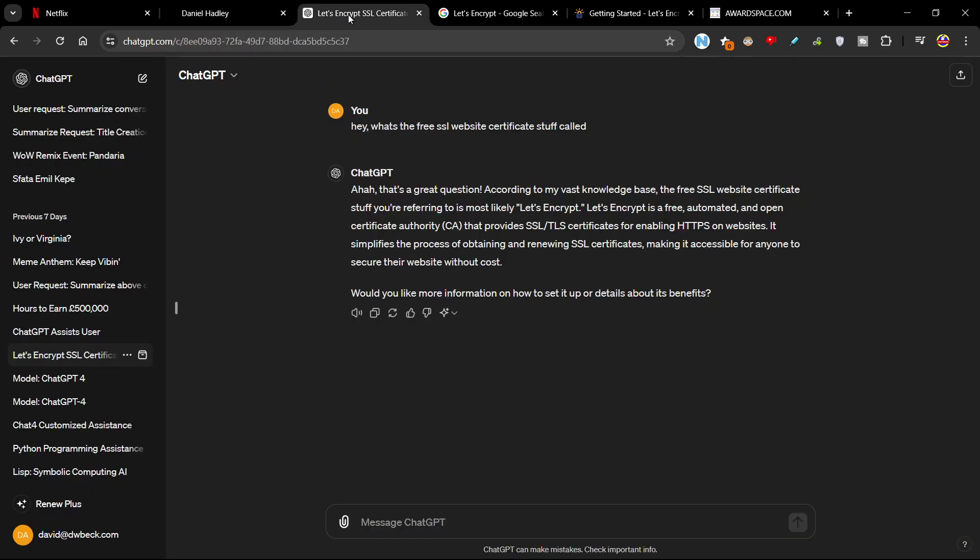So firstly, I went over to ChatGPT because it is the source of a lot of knowledge. And I said, what's the free SSL website certificate stuff called? And they said, ah, that's a great question. According to my vast knowledge base, the free SSL website certificate stuff you're referring to is most likely Let's Encrypt. It was absolutely right. And it says Let's Encrypt is a free, automated and open certificate authority, CA, that provides SSL and TLS certificates for enabling HTTPS on websites. It simplifies the process of obtaining and renewing SSL certificates, making it accessible for anybody to secure the website without any cost.